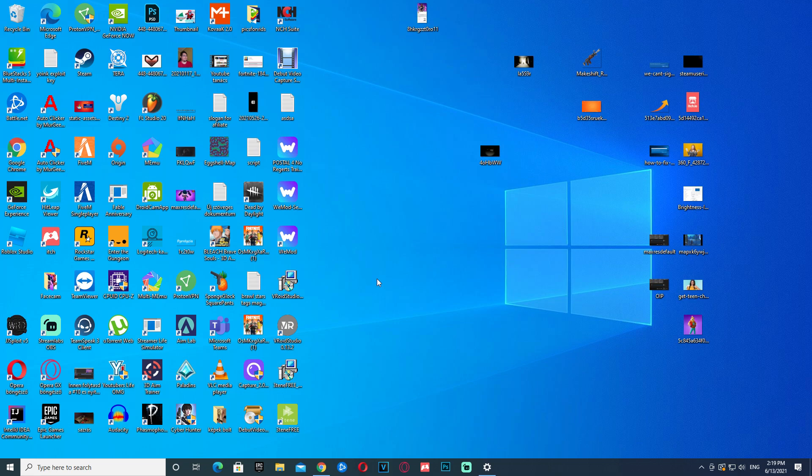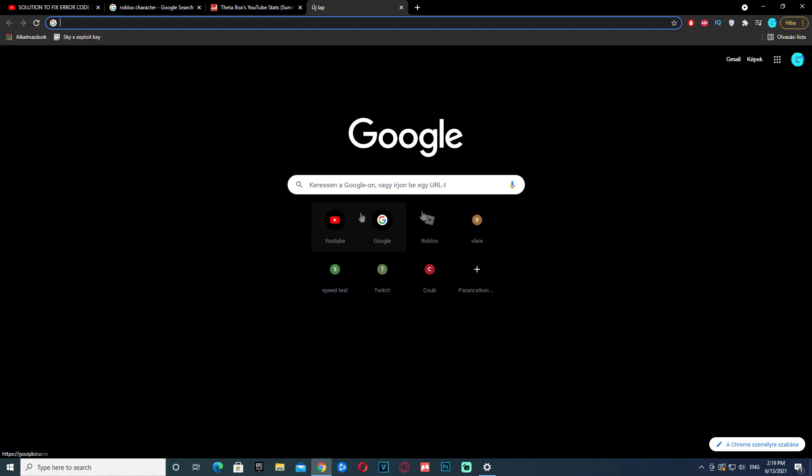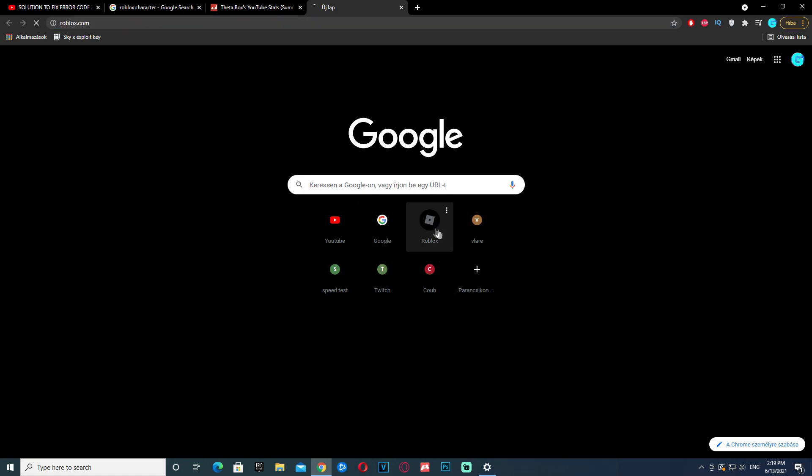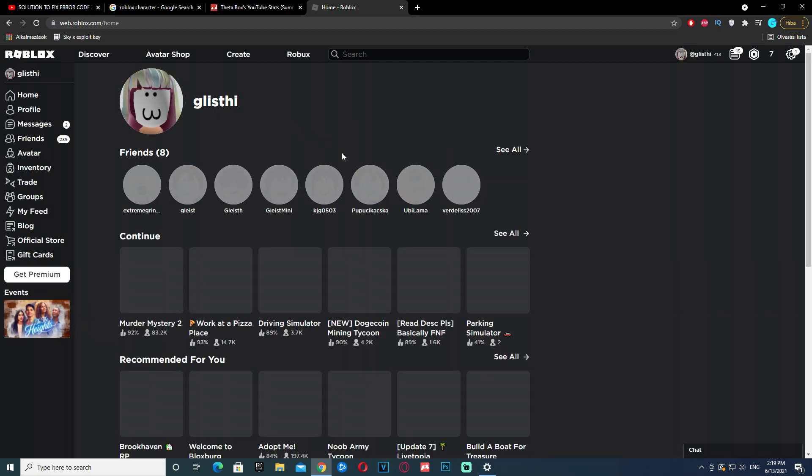Now we need to go to the browser, and just type in Roblox. Or you can click here, I mean, if you have it in here in the quick tools. Now I've clicked it, and I'm here.